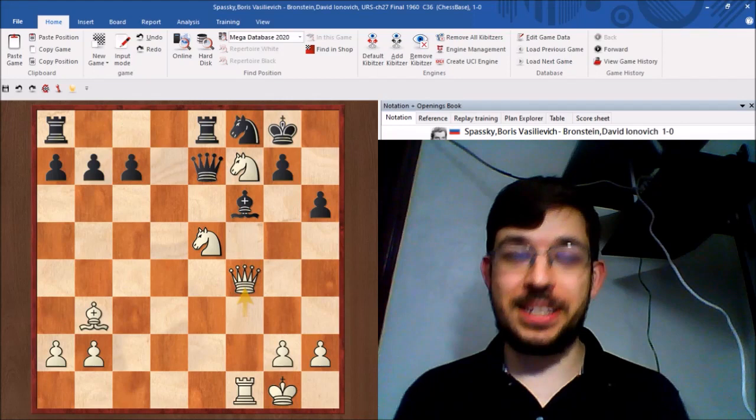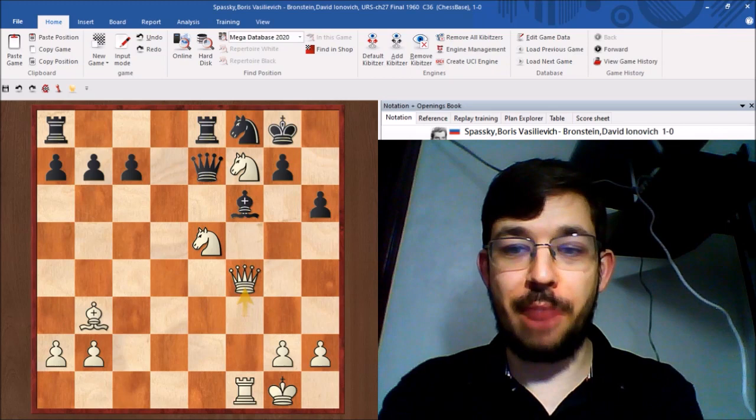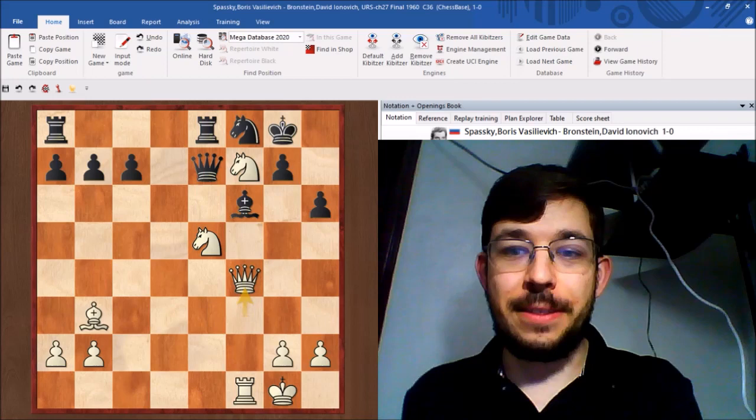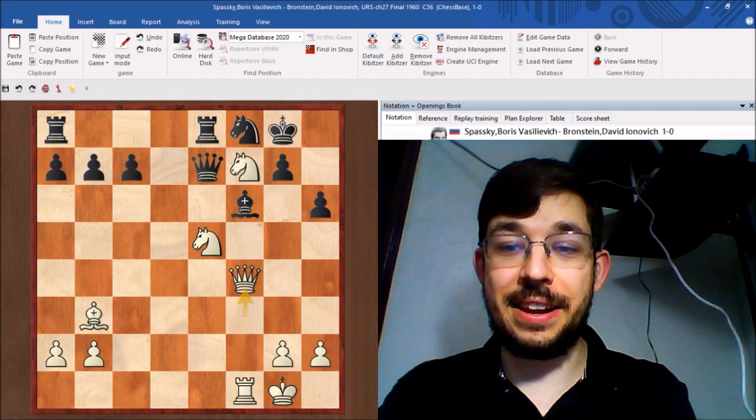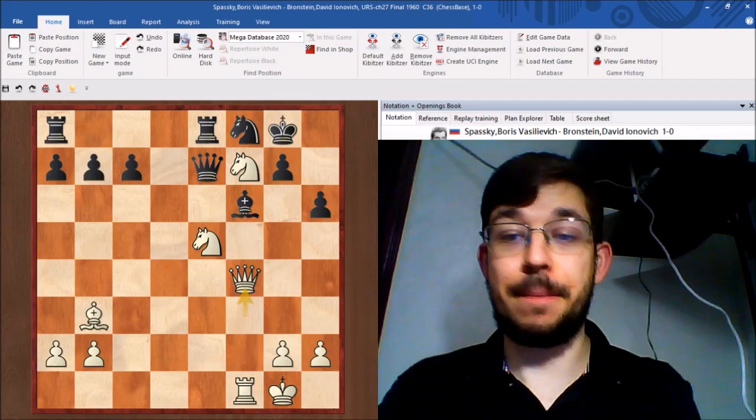To set the scene for those of you that haven't seen the movie From Russia with Love, this game comes from the finals of the Venice chess championship tournament where as white we have Czechoslovakian chess Grandmaster Kronstein playing against Canadian chess master Mac Adams as black.